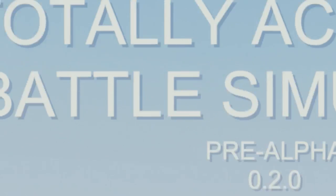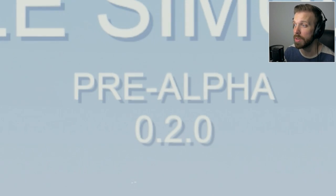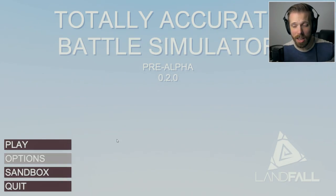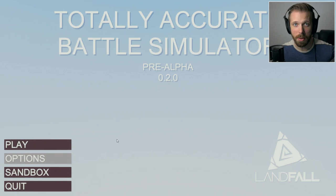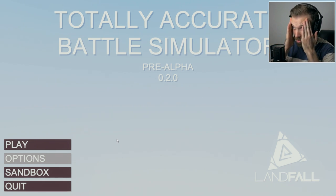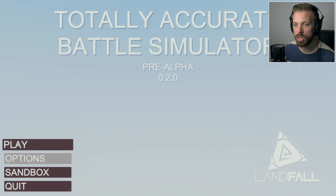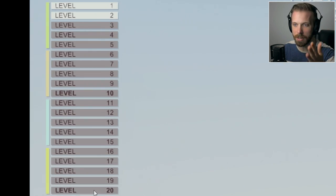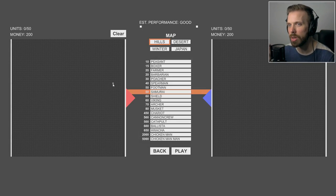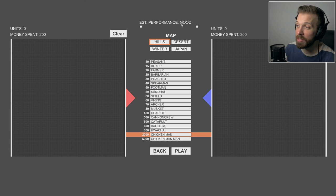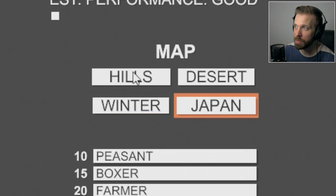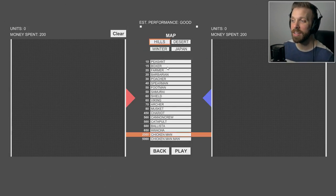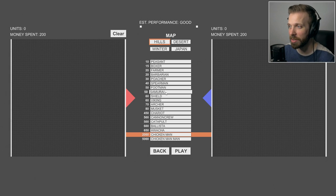How's it going, my name is NVR, welcome back to Totally Accurate Battle Simulator pre-alpha 0.2.0 by Landfall. They updated the game from 0.1 to 0.2, which added new units and new levels. There are 20 levels in the campaign. We're going into sandbox mode to check out all the new stuff. They now have desert, winter, and Japan maps instead of just hills or encampments.